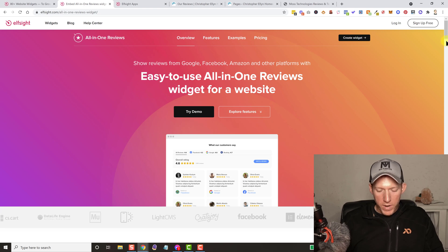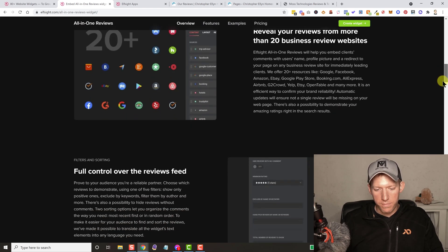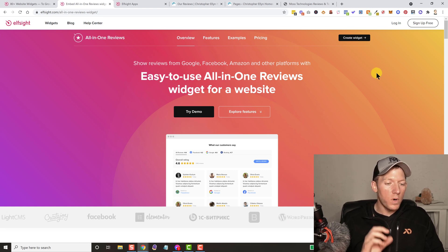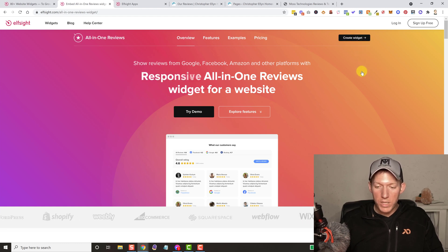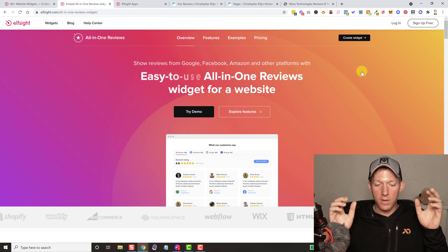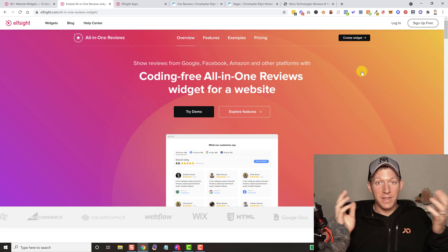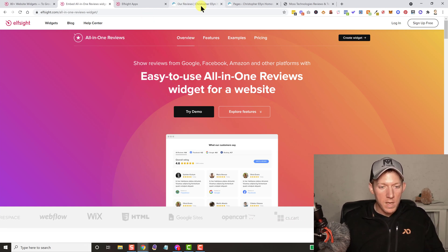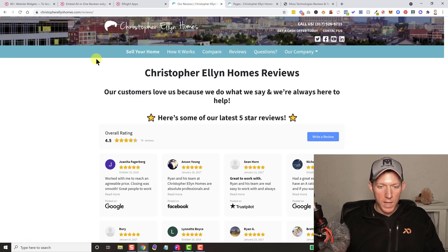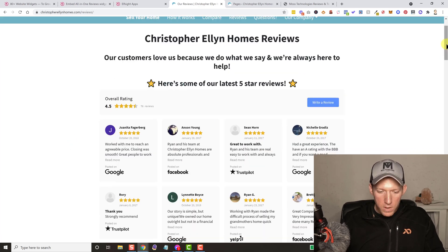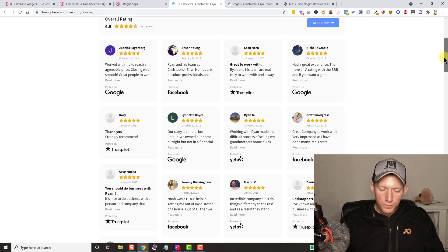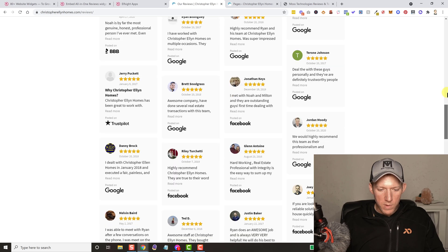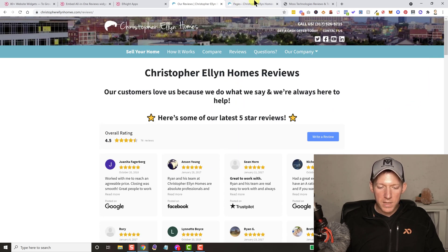On their page they show you a lot of different things it can do. One of the coolest things about Elfsight with all their widgets is you can create a widget and literally play with everything on the site without even creating a profile. When it's time to actually install it, yes, that's when you have to sign up or use the free version. I'm going to show you one of my clients' sites — Christopher Ellen Homes dot com slash reviews — and this is the widget we did. It's pulling everything from Google, Facebook, Trustpilot, Yelp, and there's a BBB on there as well.